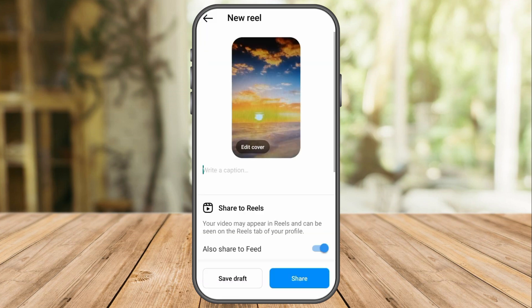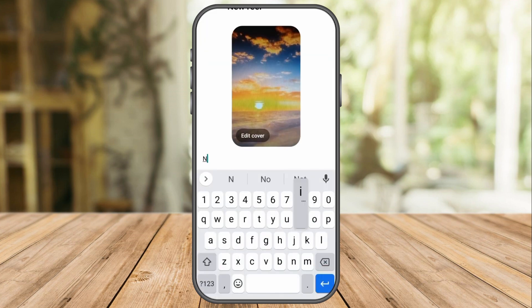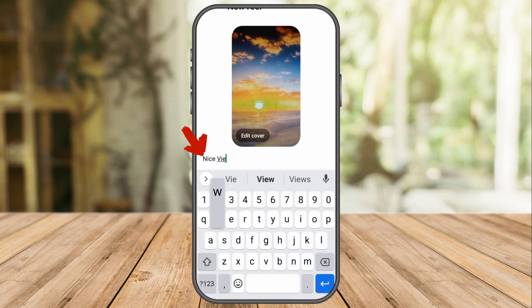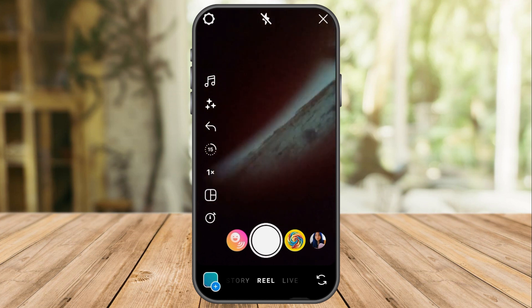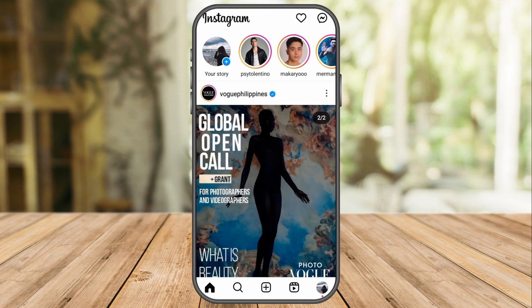Now, you're about to write the caption — for example, 'nice view' — but you think that you want to save this as a draft. So all you have to do is to click save draft here.